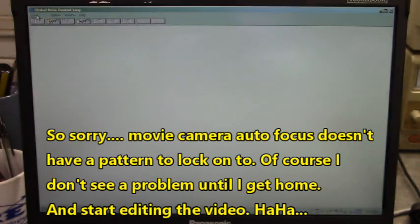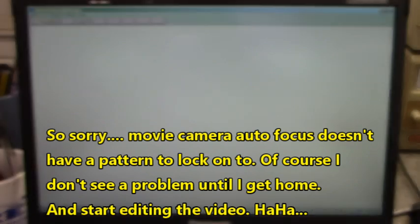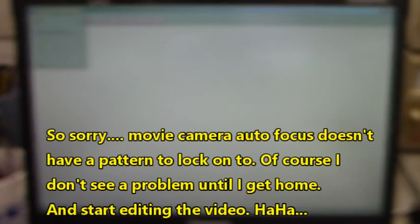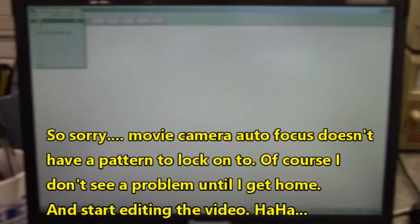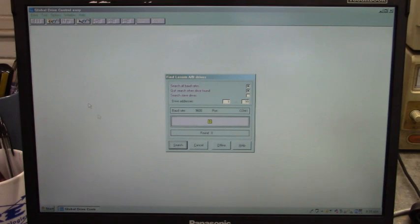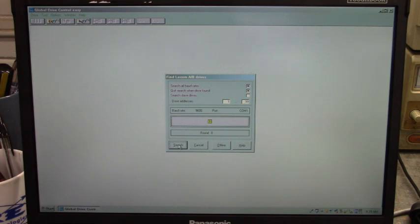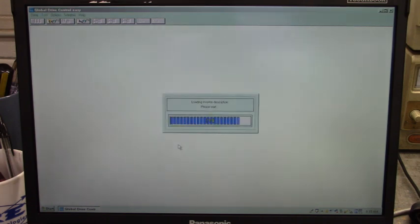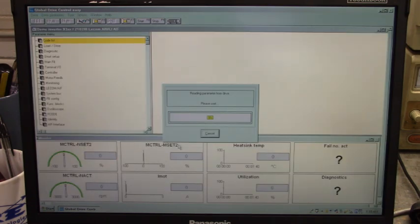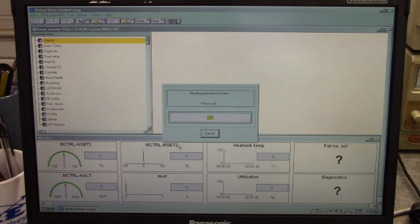Now we have to hunt for the drive. So click on the drive menu, click find, and click search. Now on this particular control board it's at address 12 at 9600 baud. There it found it. And what's happening now is it's downloading the parameters from that control board into the Global Drive Easy program.